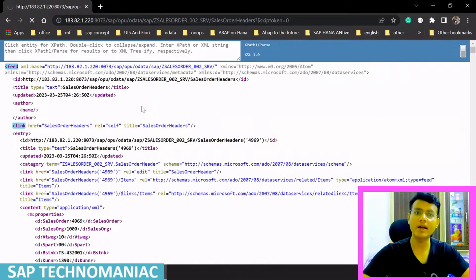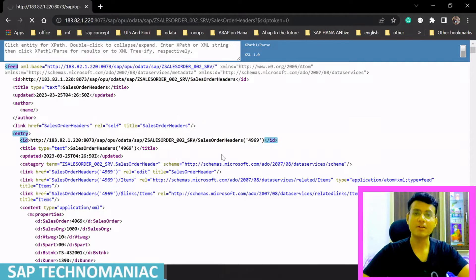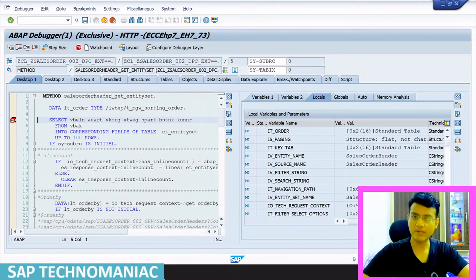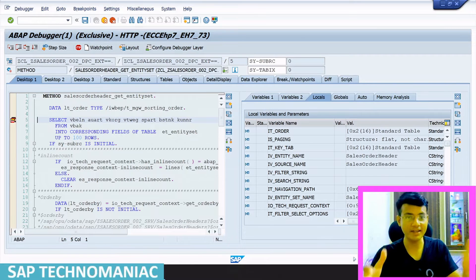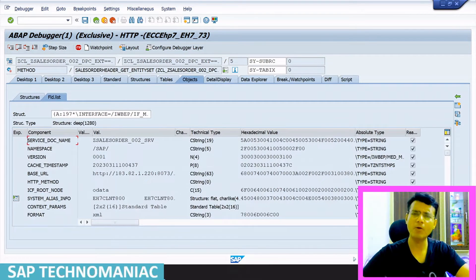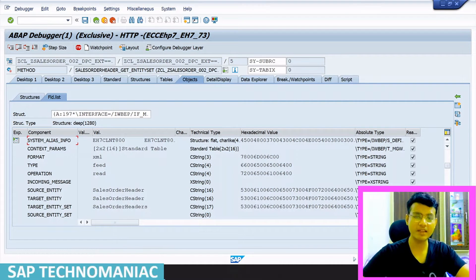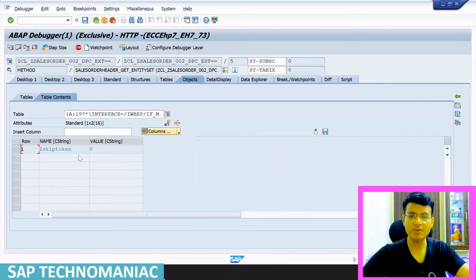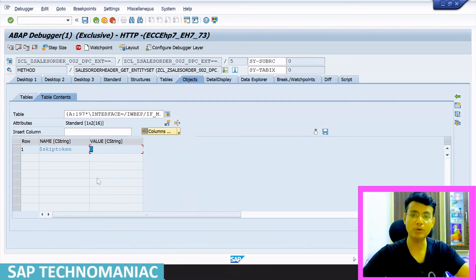When we pass a skip token value, we need to retrieve it in the code. In the debugger, go to local variables, then io_tech_request_context, then the MR request. There you can see all parameters including top, skip, filter, and the skip token value — in this case skip token equals zero — which you retrieve using the get_skip_token method.